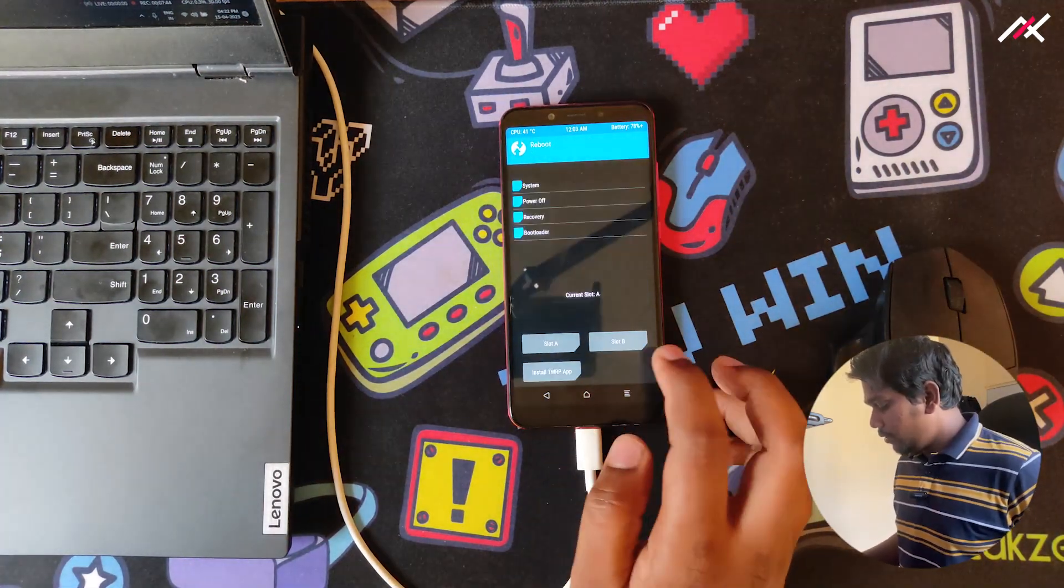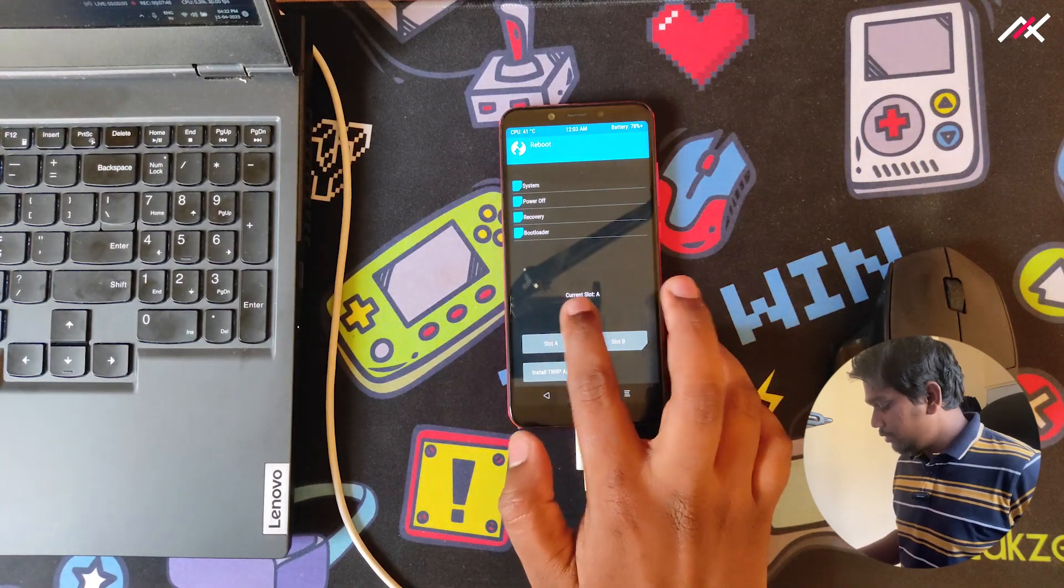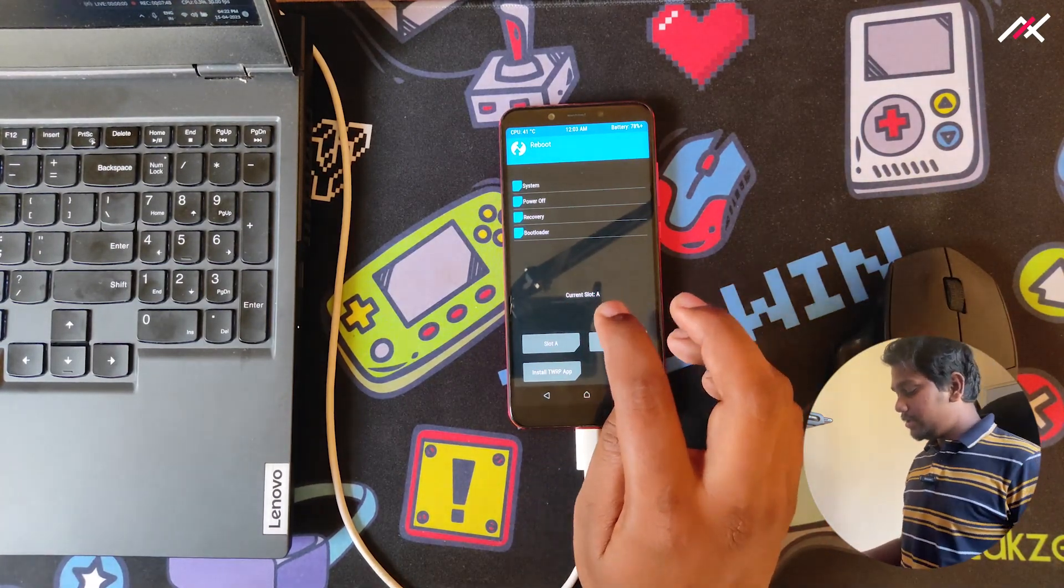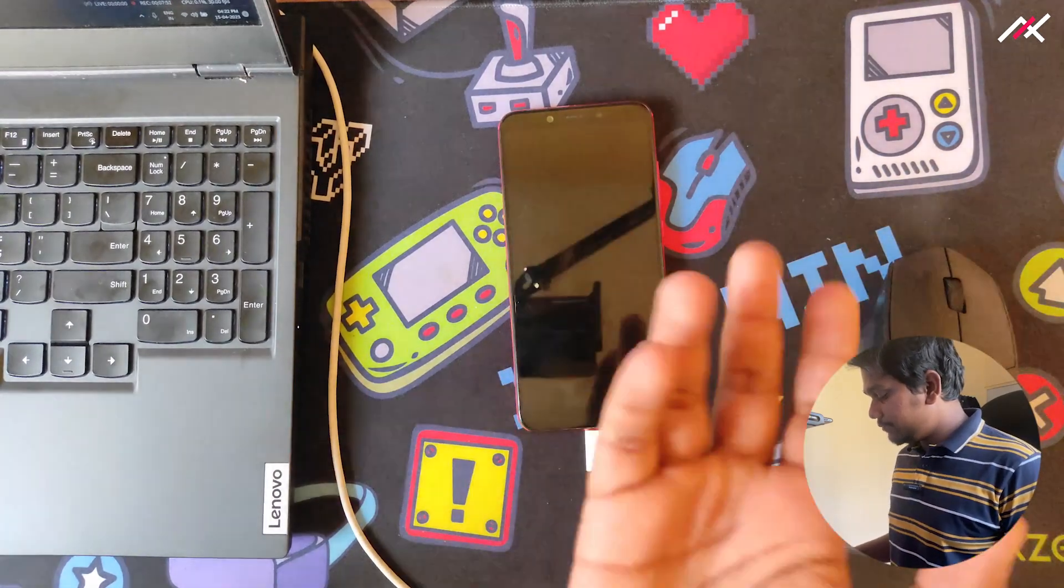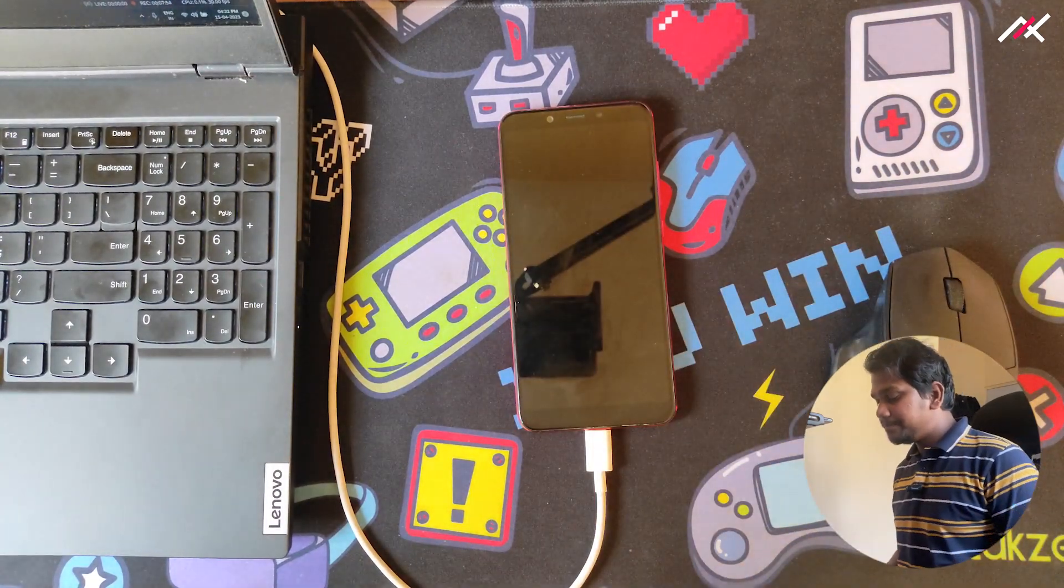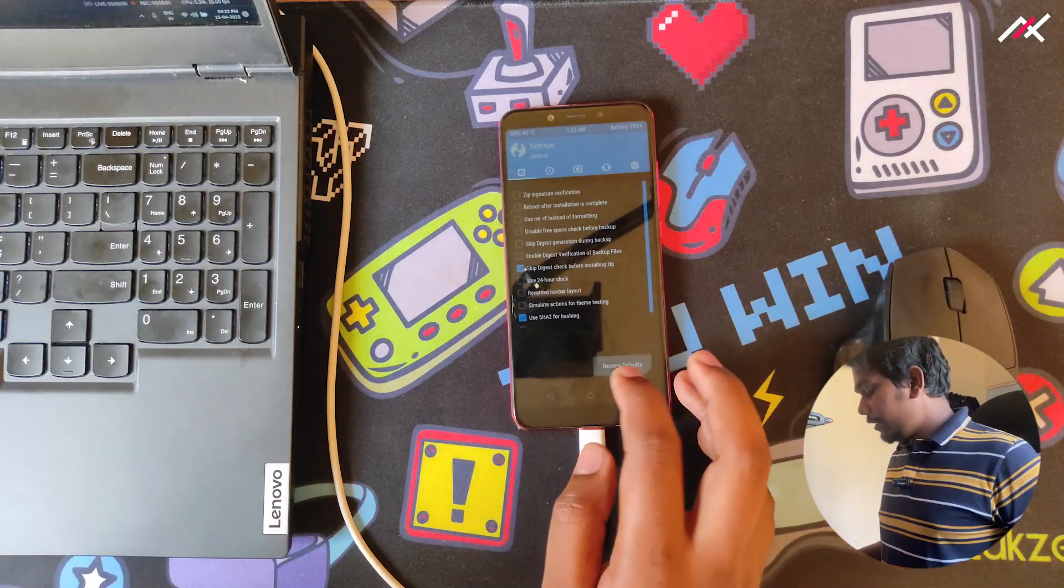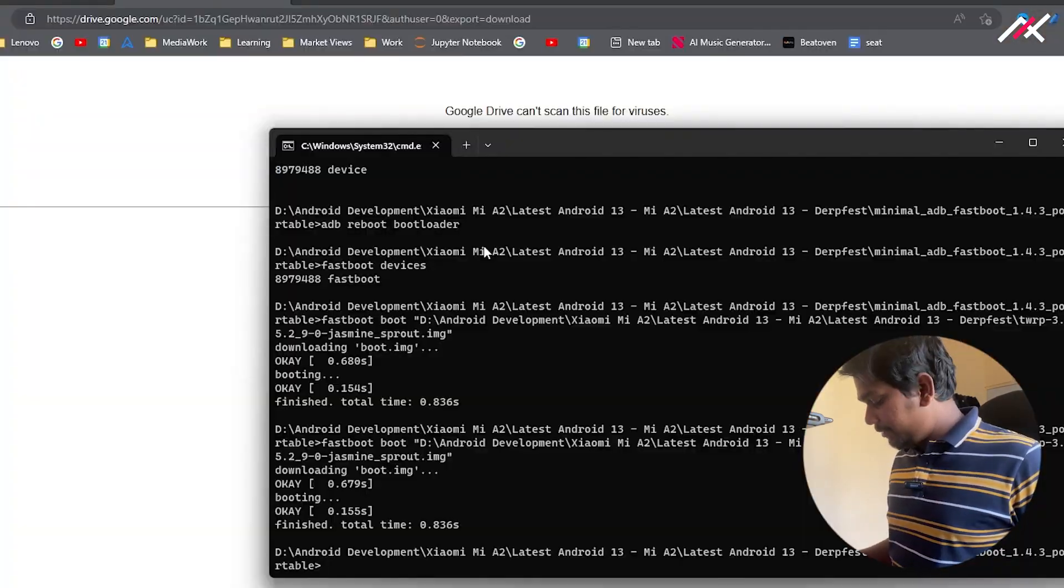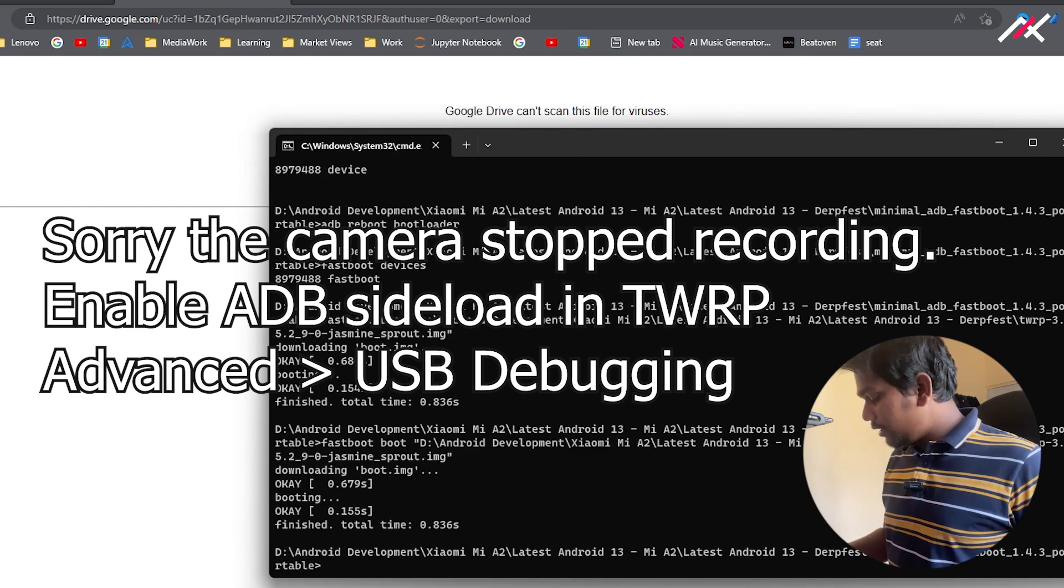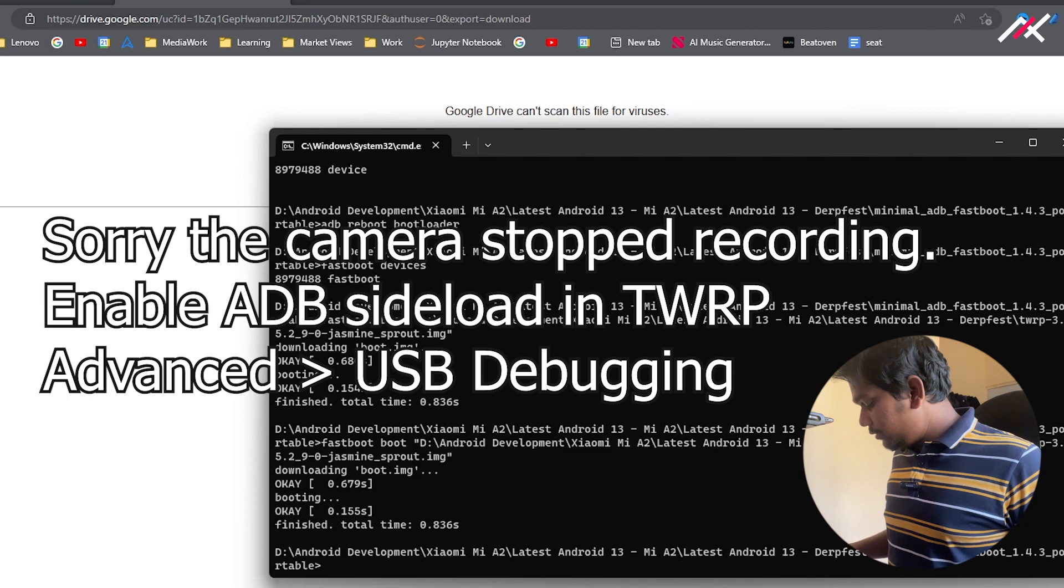Now this is currently in A slot. If I reboot, it will be A slot only. This is installed perfectly fine. I will go to advanced and ADB sideload and wipe cache and Dalvik. This is currently in A partition, so it will install in B partition.